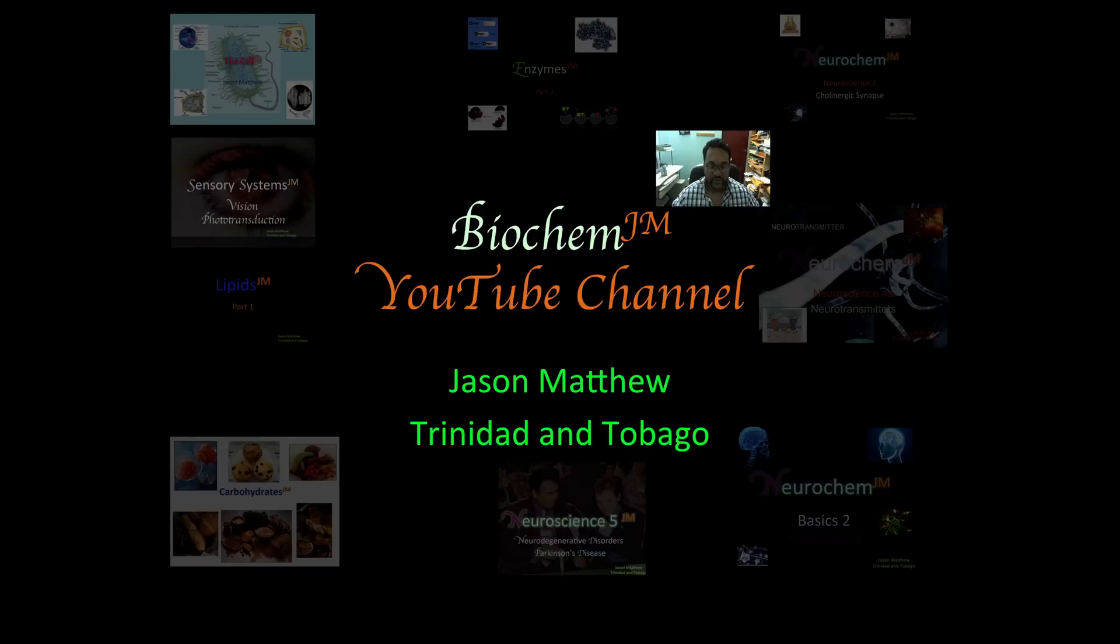Hey guys, Jason Matthew here from Trinidad and Tobago and welcome to our Biochem GM YouTube channel.